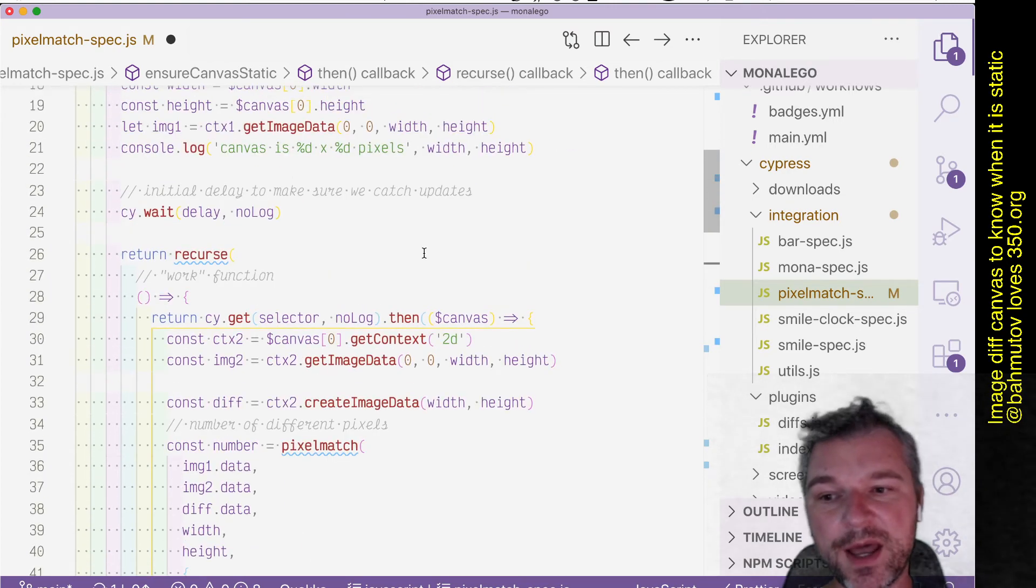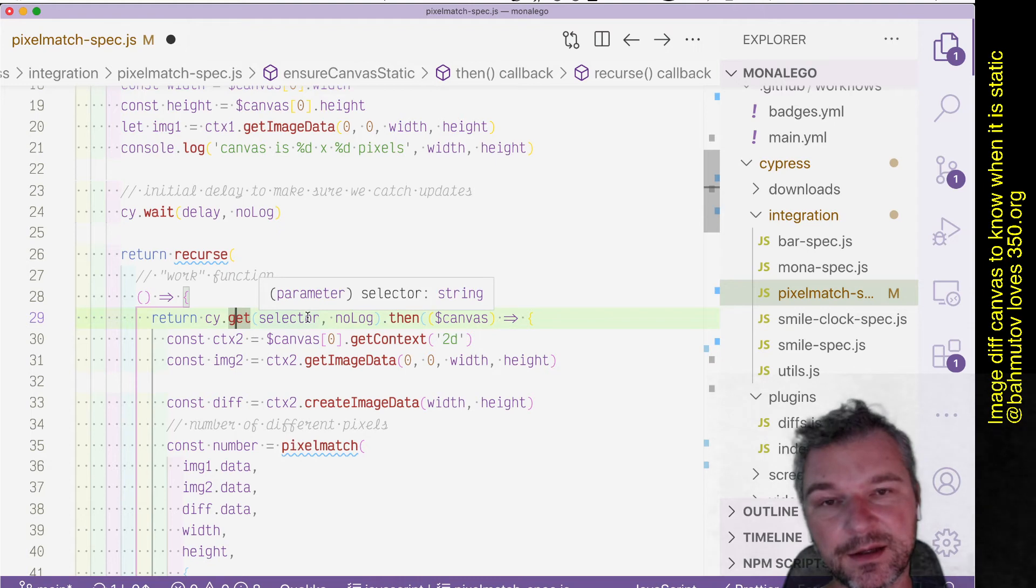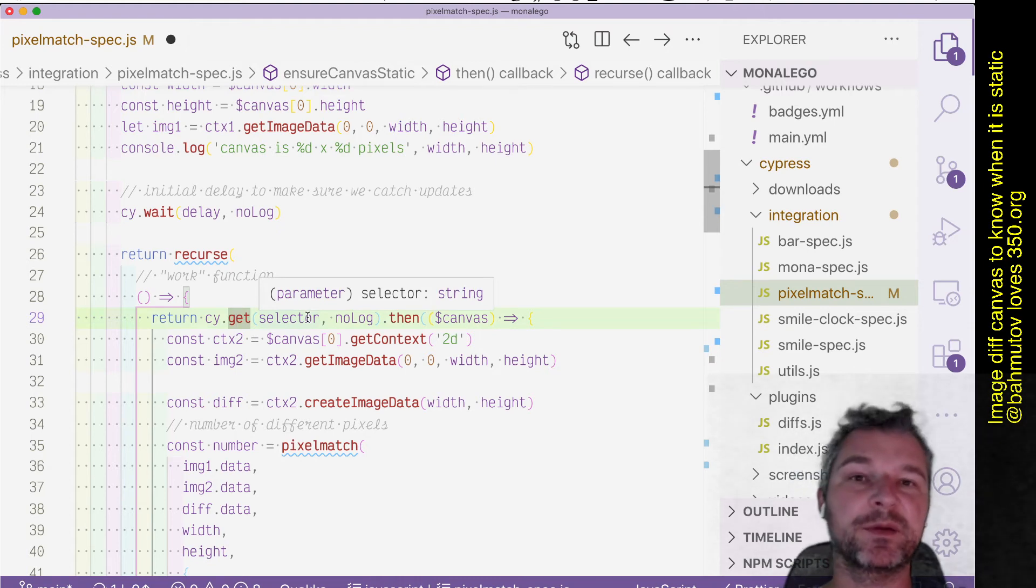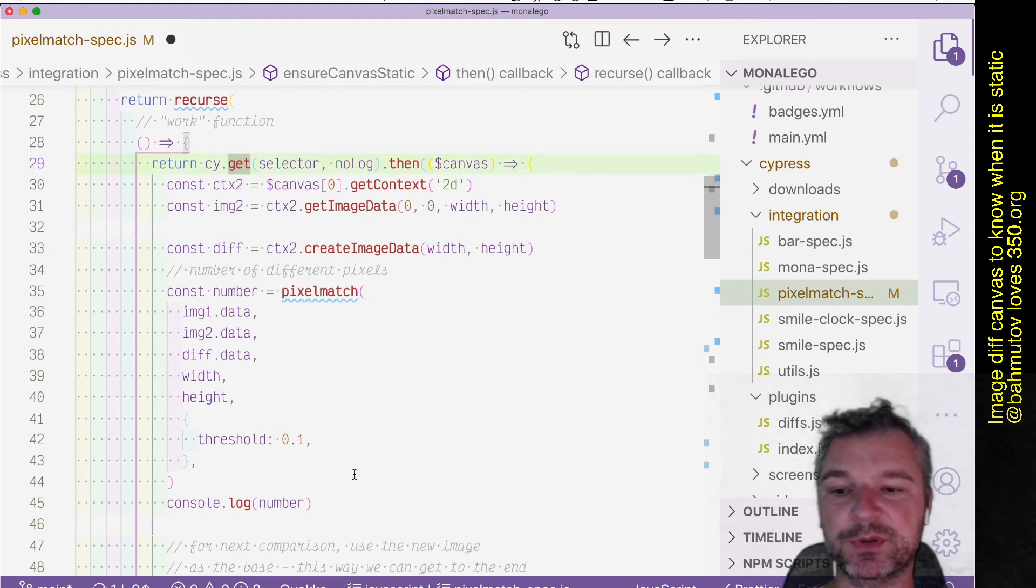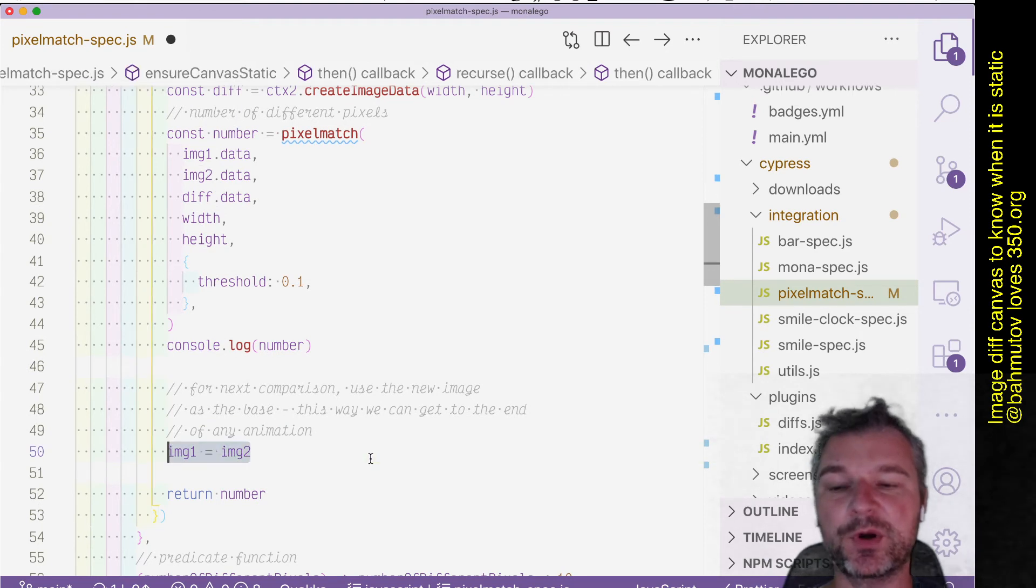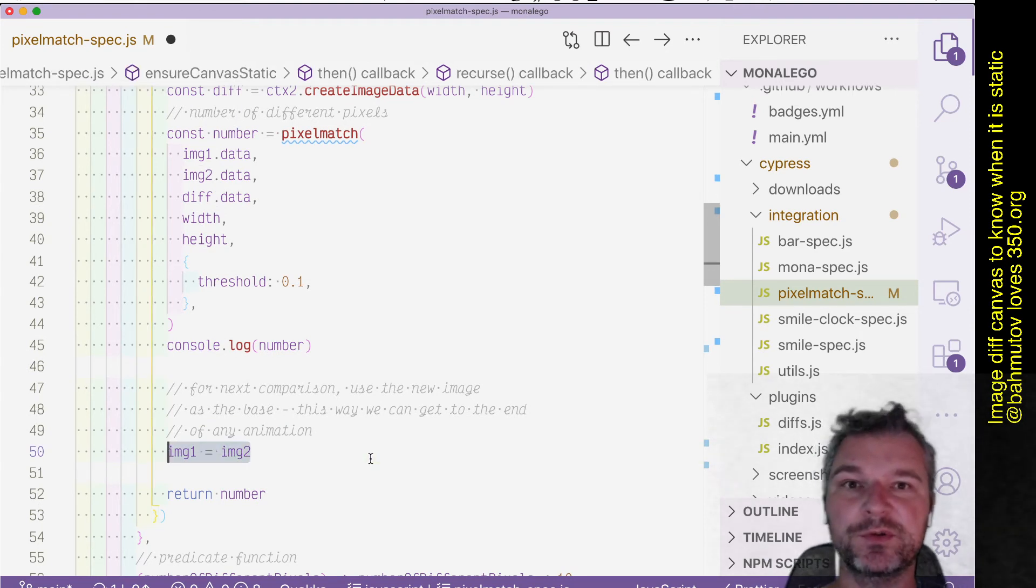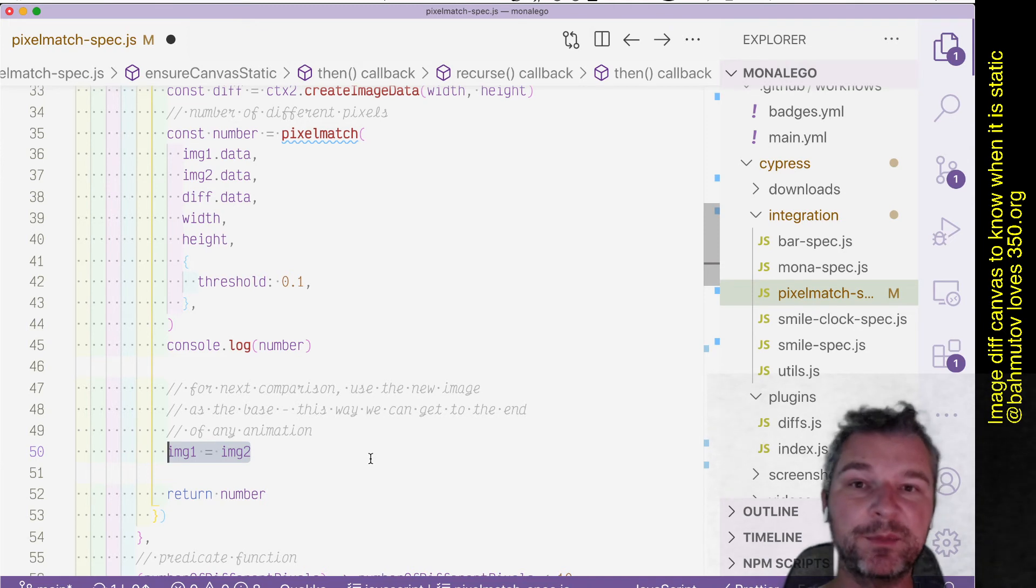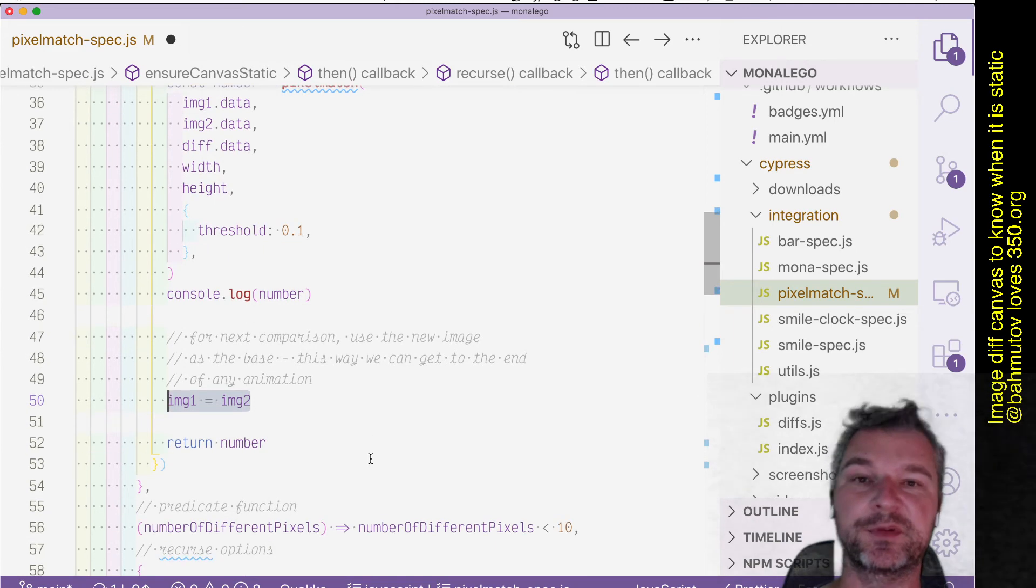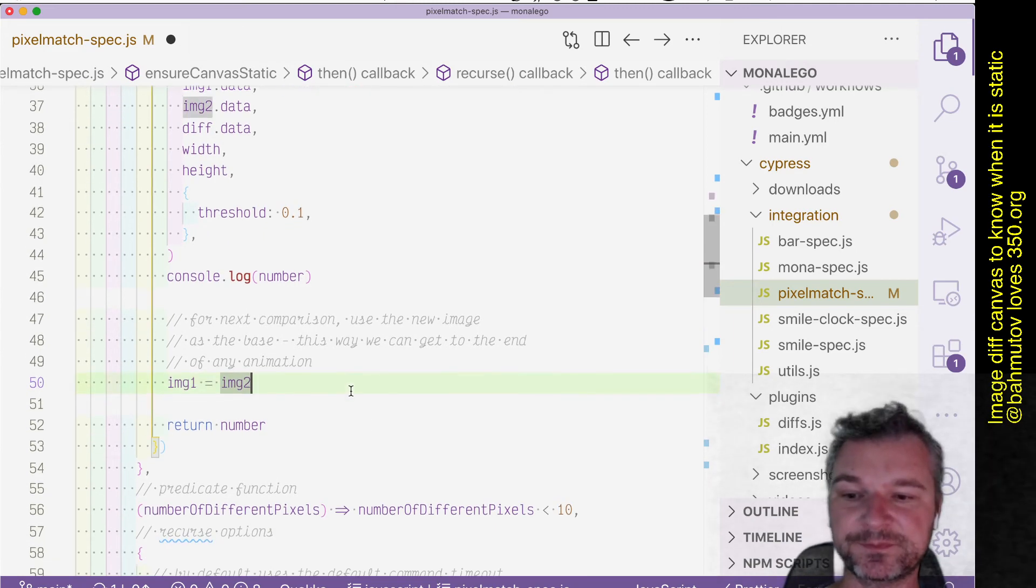So when we go back into the recurse and run the canvas selection again, we're comparing this image to the image which we just saved. So we always compare the image to the latest image before, and this is how we update the image. And when the animation is over, then the two images will be the same because it will be the last one image and then the image after that.